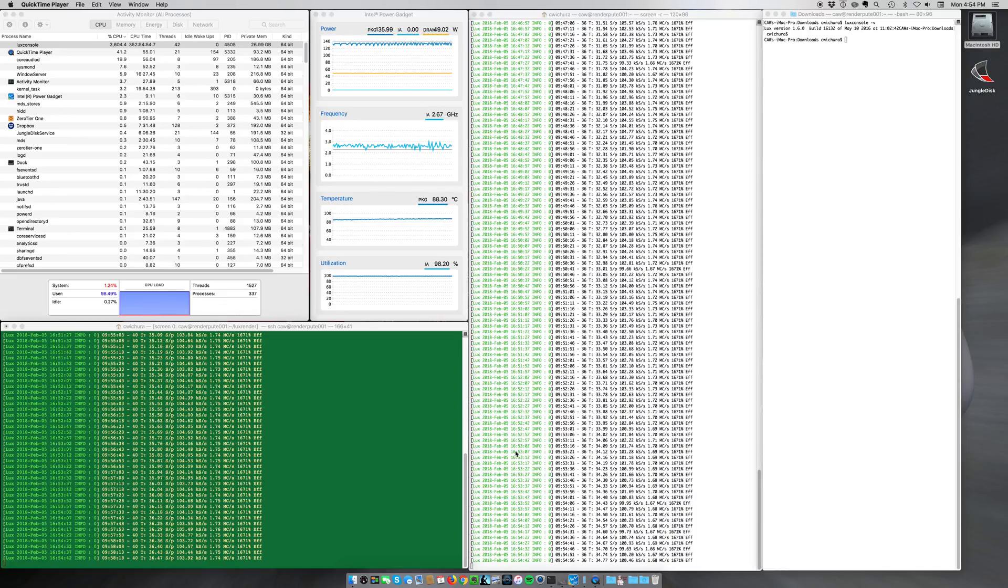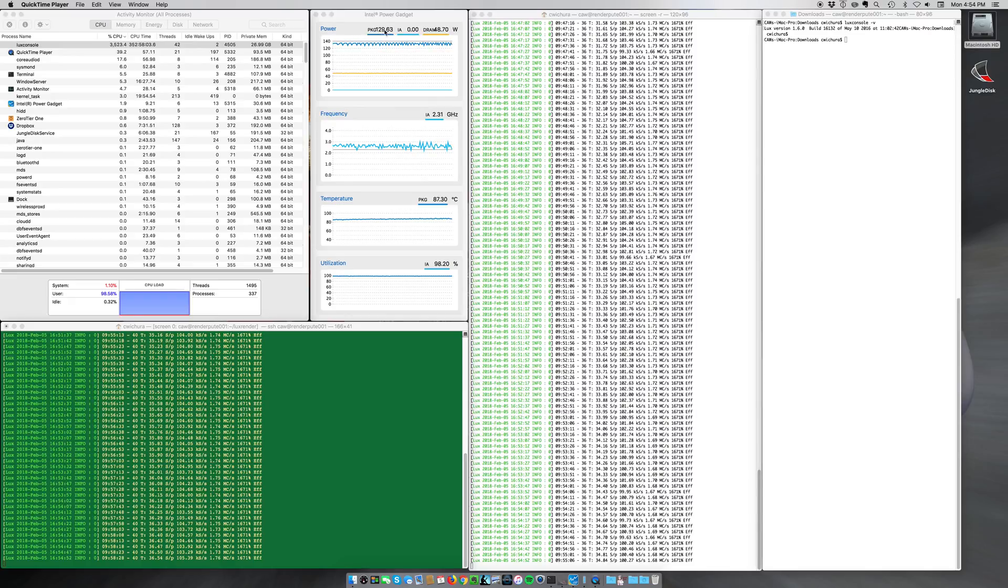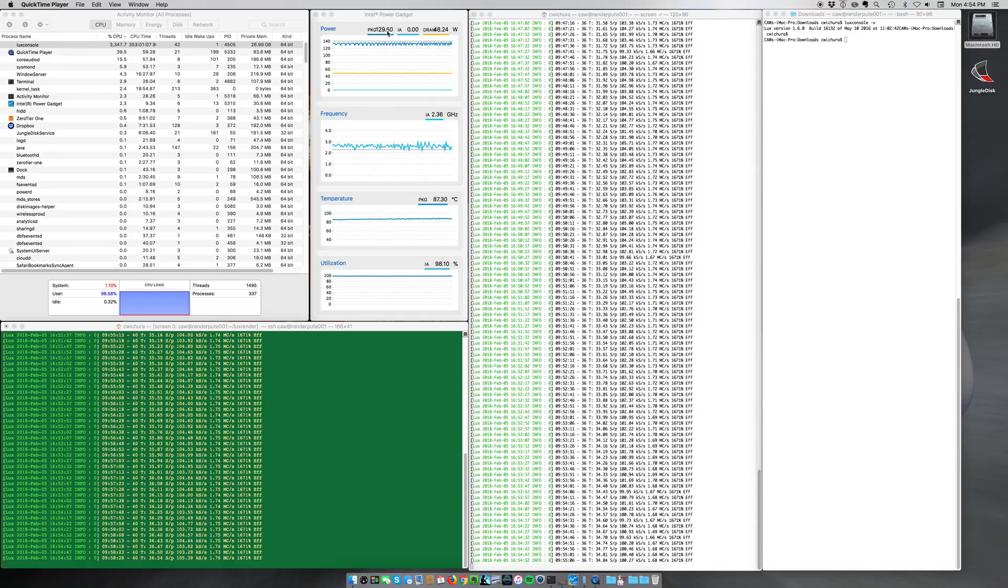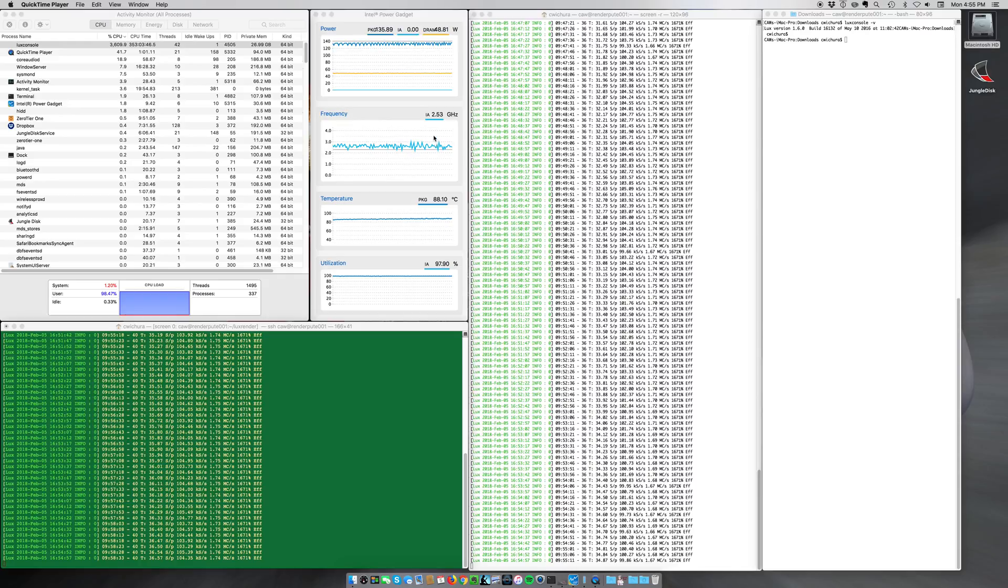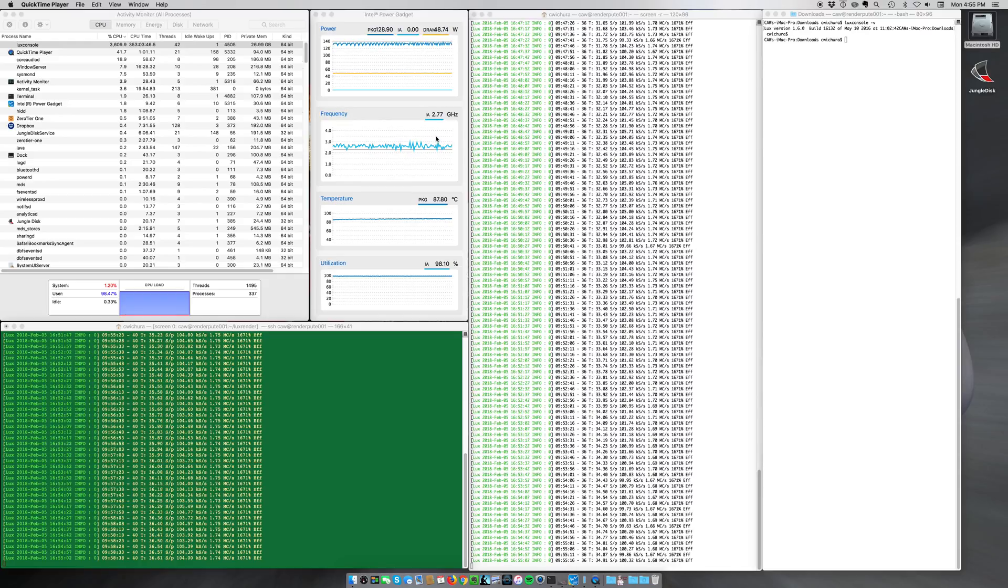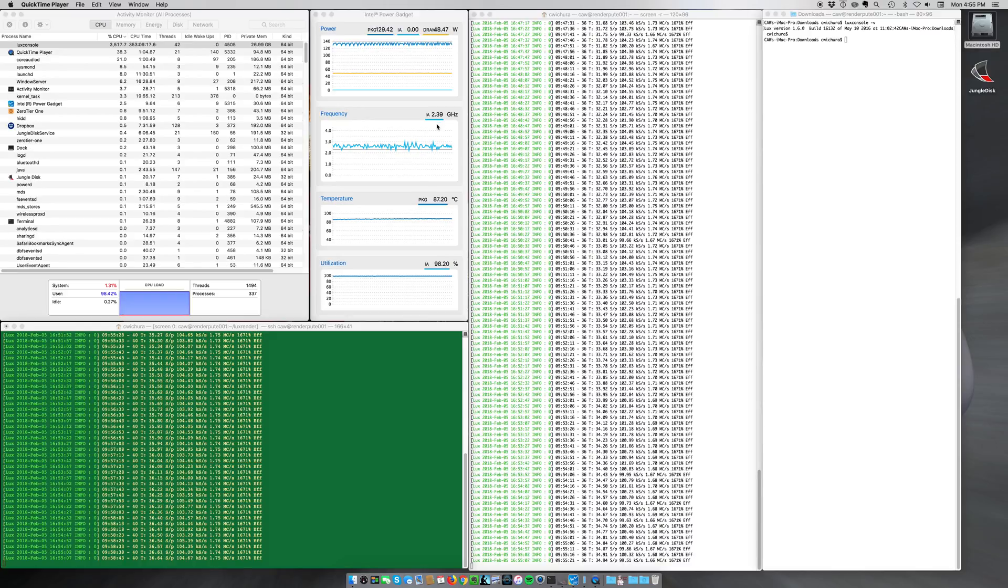And like I say, this has been going for about 10 hours. And I also installed the Intel Power Gadget, and you can see it's pretty well floating around the 135-ish mark, give or take a little bit. The frequency seems to be fairly consistent as well at about 2.7, 2.8, it bumps around.